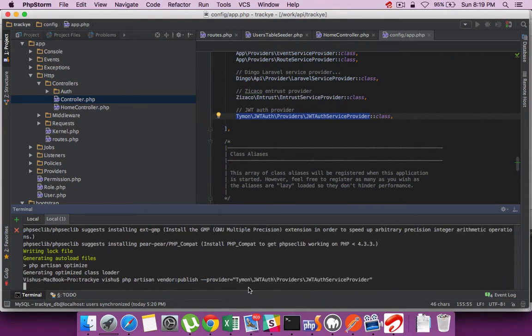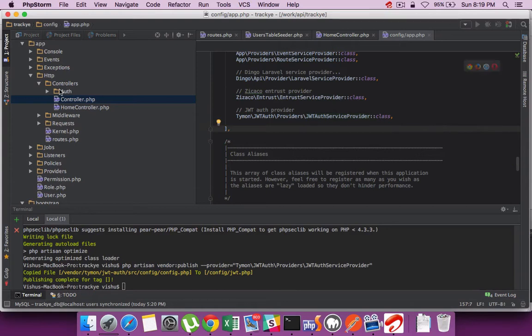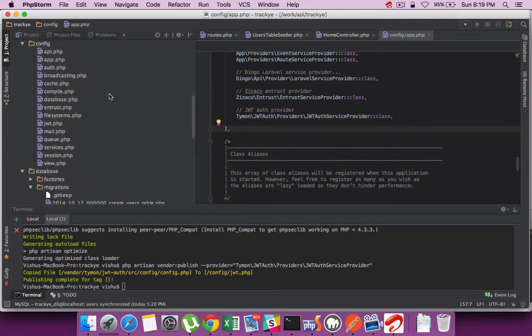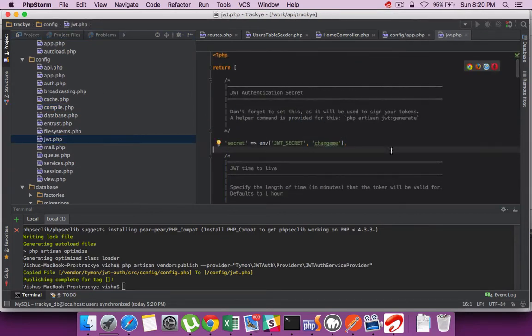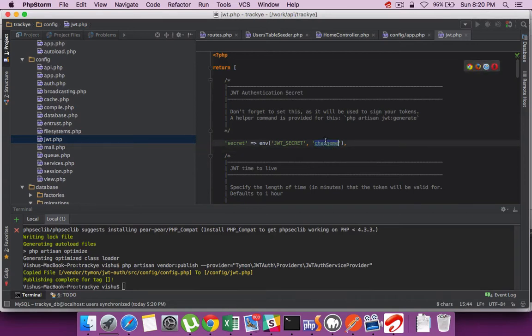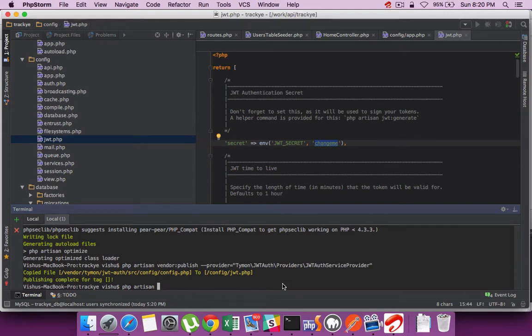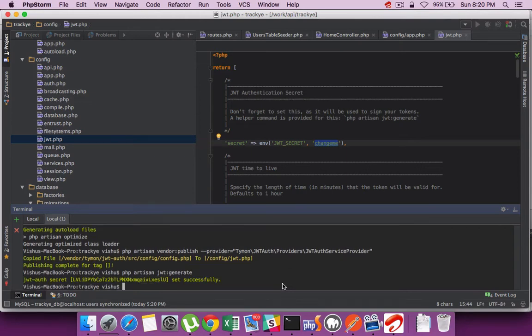With the Artisan command we can publish a config file. Go to the config section and you will find a jwt.php file generated. This is where all the configuration required for the project can be set up. There's a secret key which you can generate using the Artisan command. It will be JWT generate and it will automatically populate that value.